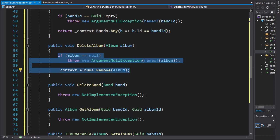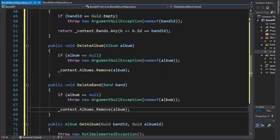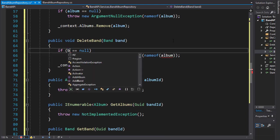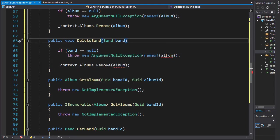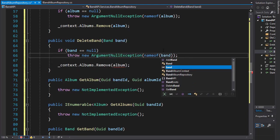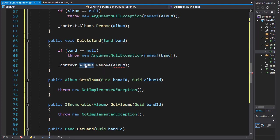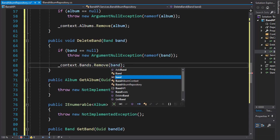I'll copy that and paste it here. Here we are checking if the band is null, and if it is, we'll return the exception. Otherwise, we'll go to the context of our bands and remove the band from it.